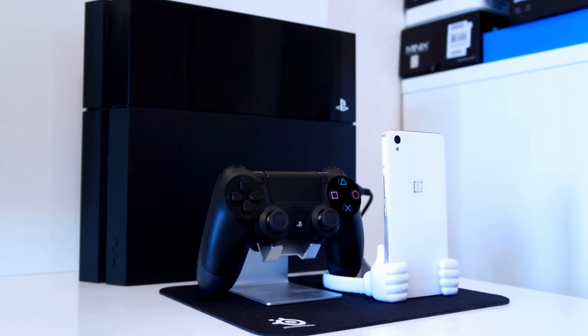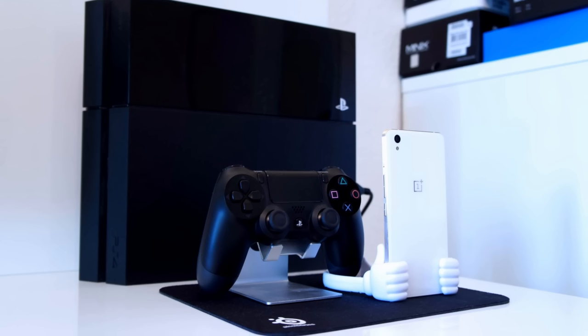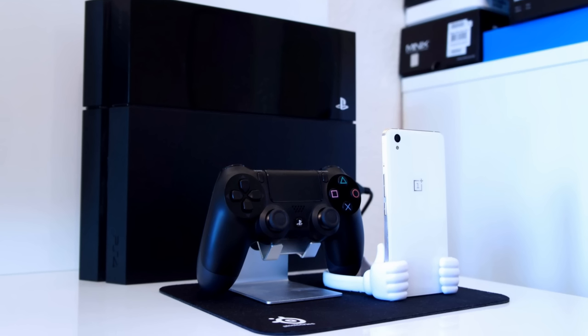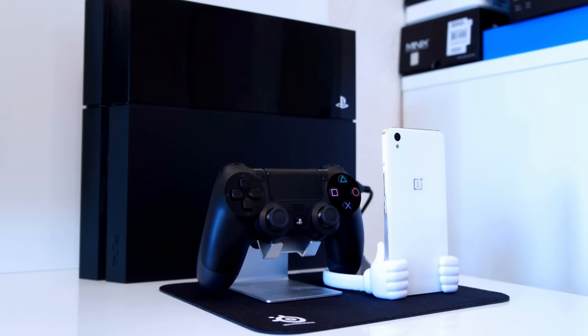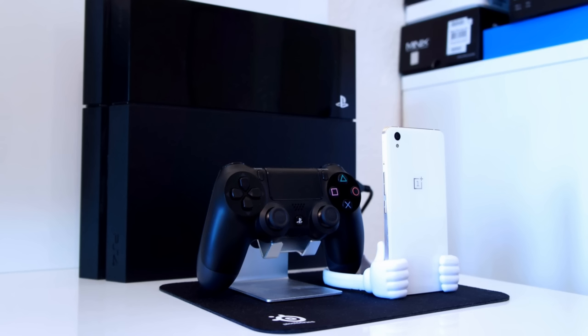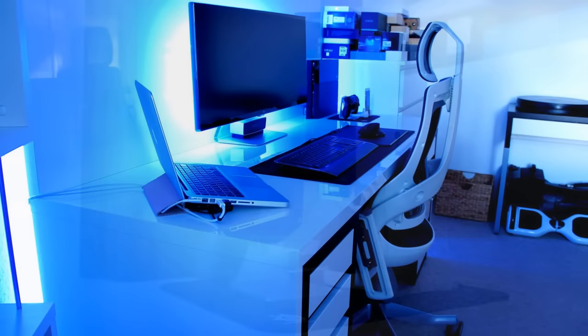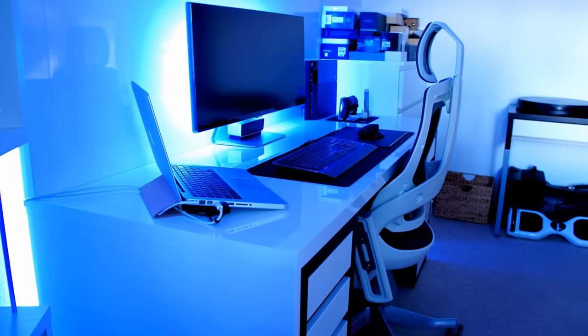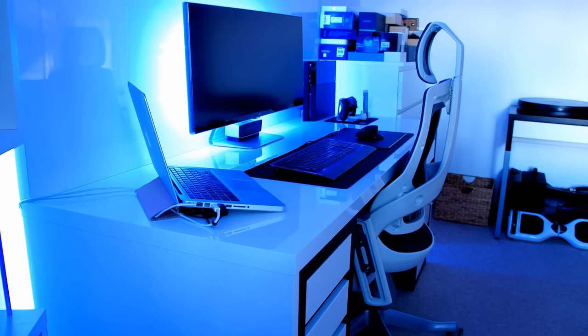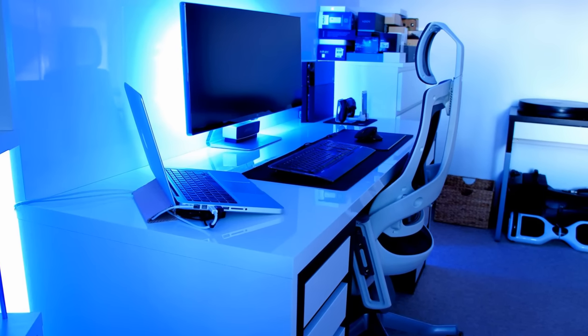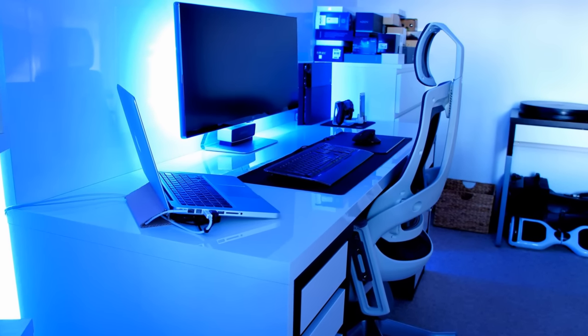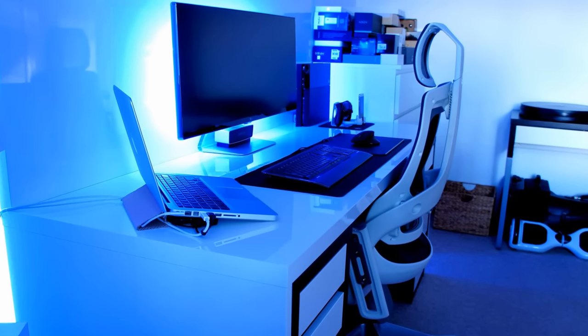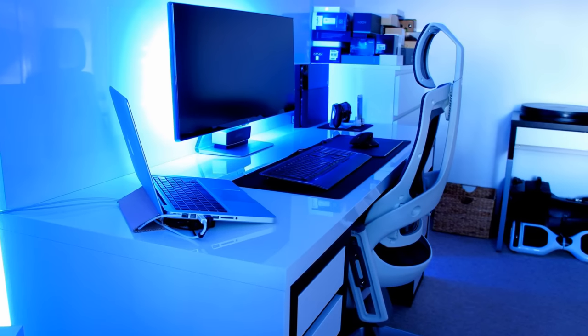Below these devices I've placed a SteelSeries QCK Mini Mouse Pad which just protects the desk against scratches. My MacBook stand is right now just made of simple cardboard, but I might need to upgrade soon to something else.